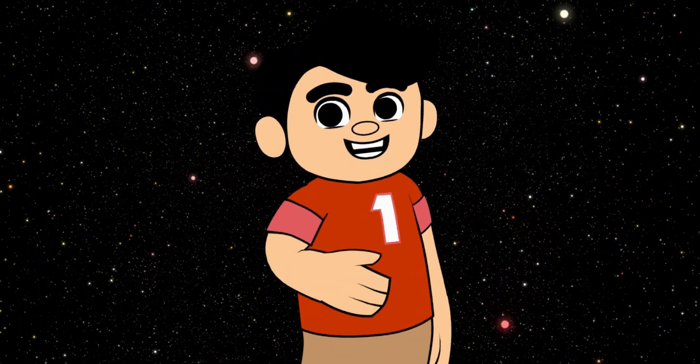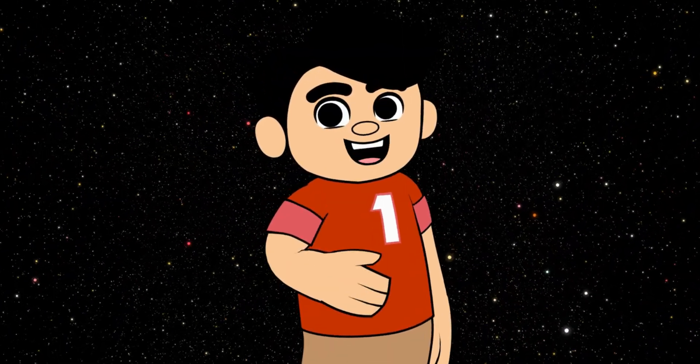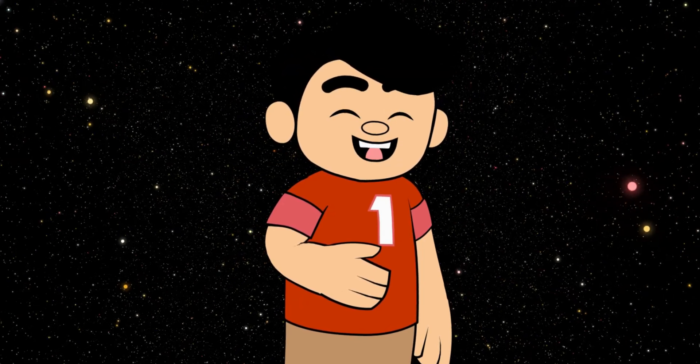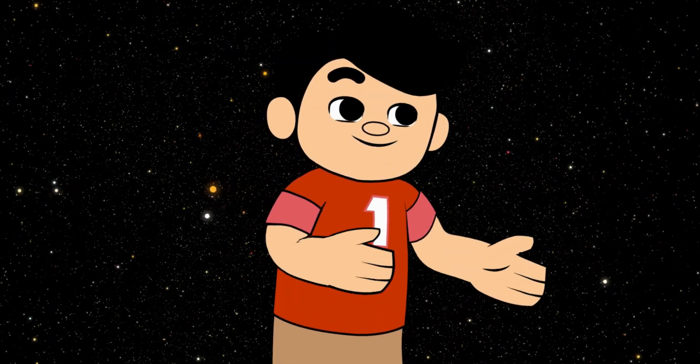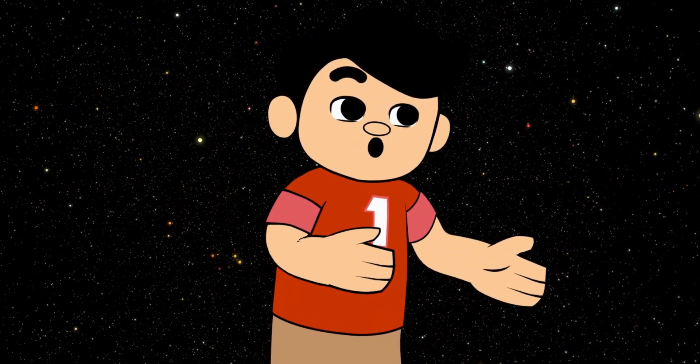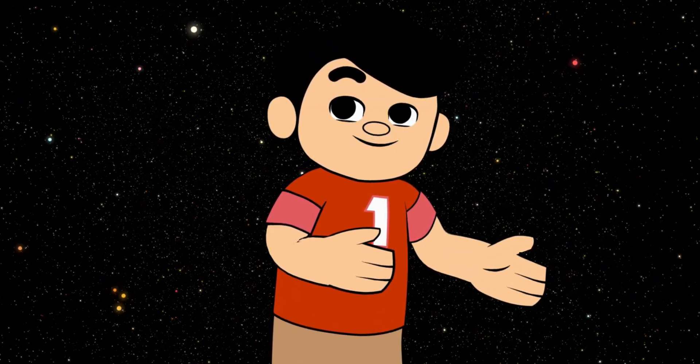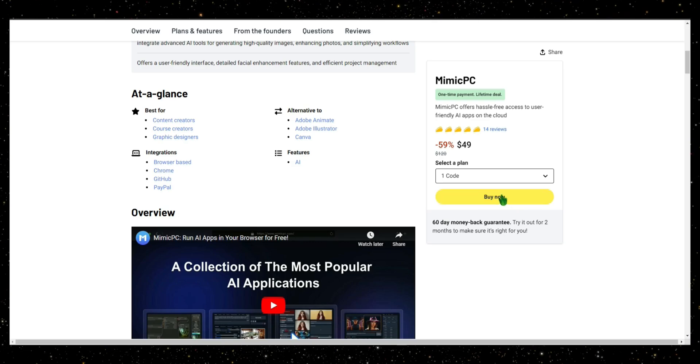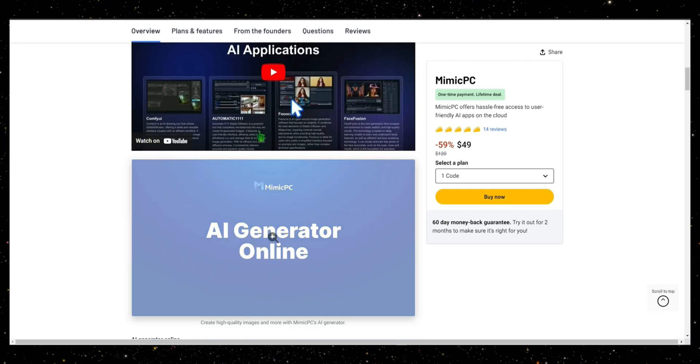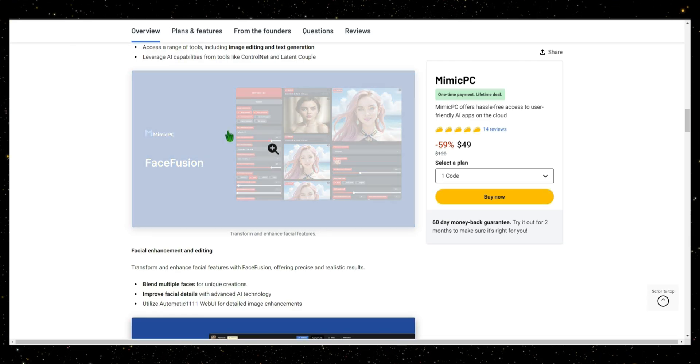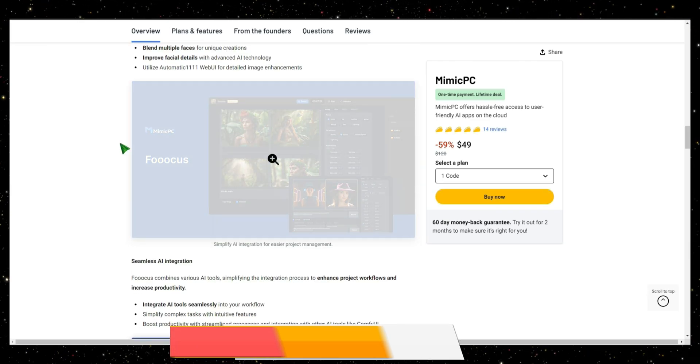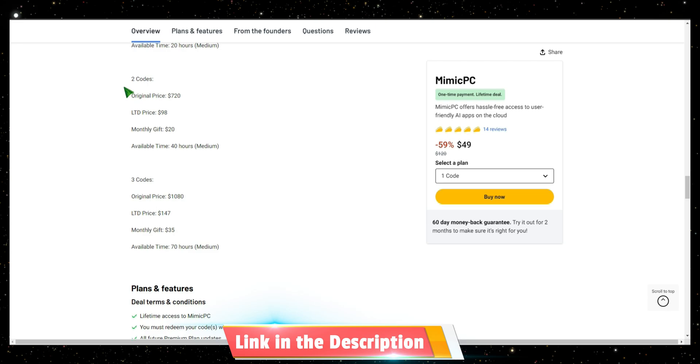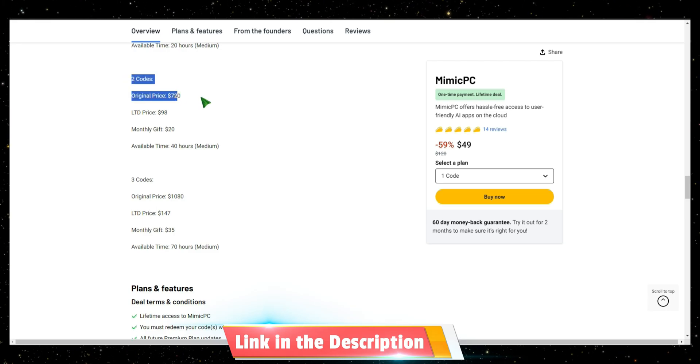I hope this video has helped you understand how to get started with these powerful tools. And now, I've got an exclusive offer just for you. If you're interested in a lifetime subscription to this app for only $49, I'll provide a link in the description where you can check it out. Don't miss out on this great deal.